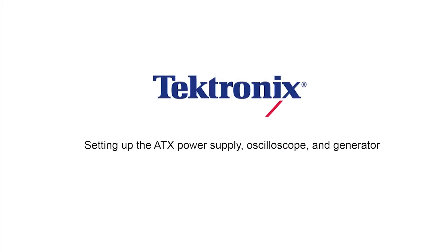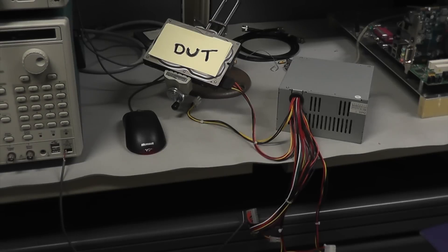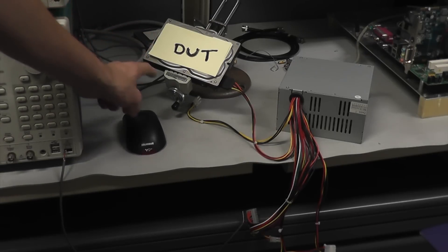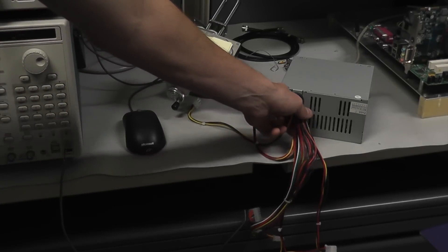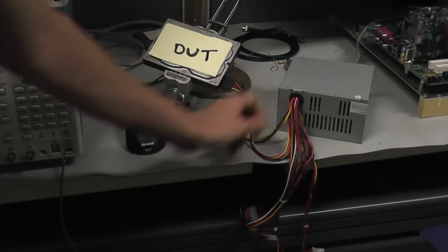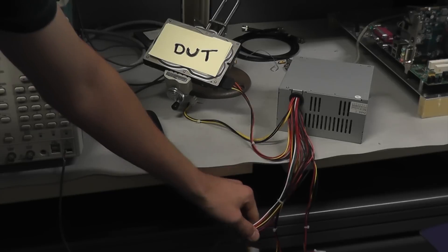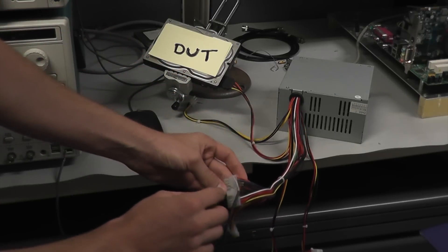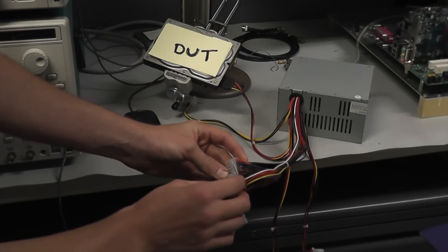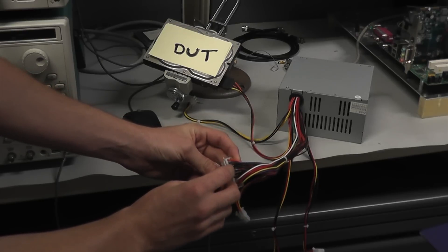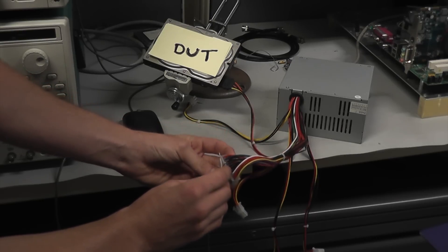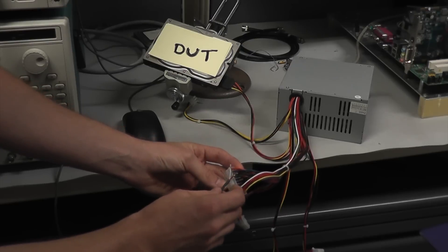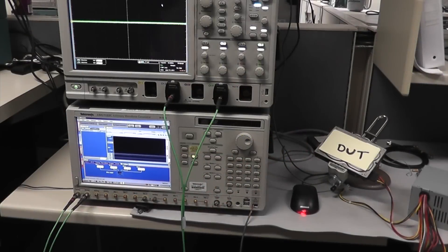This next part is setting up the ATX power supply, the scope, and the generator. The ATX power supply powers our device. It has a 24 pin header, which when you connect the green and the black cable on the end, it shorts it and allows the ATX power supply to be powered. I'm going to have the AWG doing this from the DC output. So I connect two of those pins to the bottom right of my AWG where the DC output is. This allows TechExpress to cycle power on my device during the testing procedure.